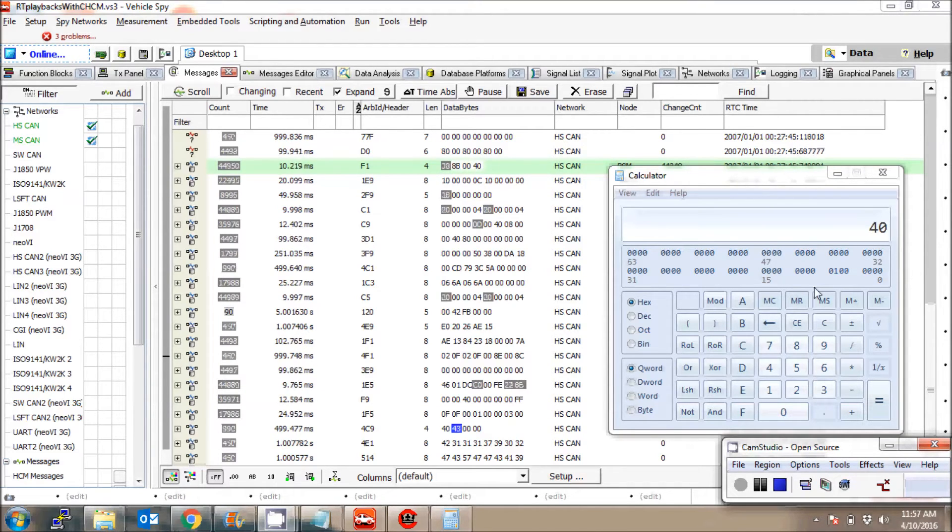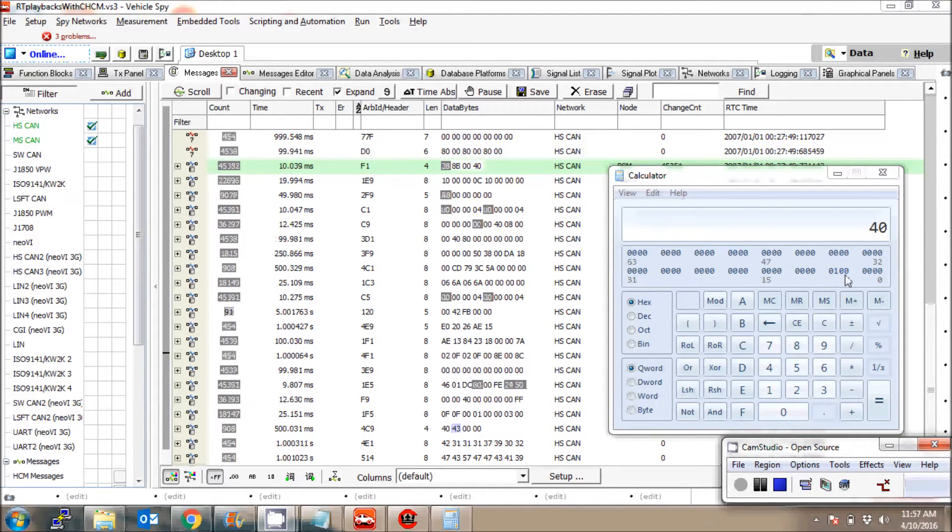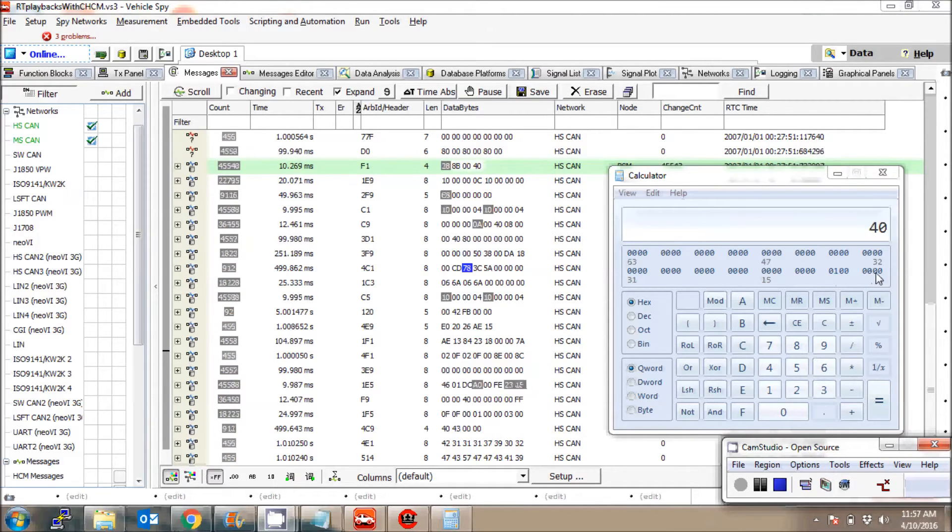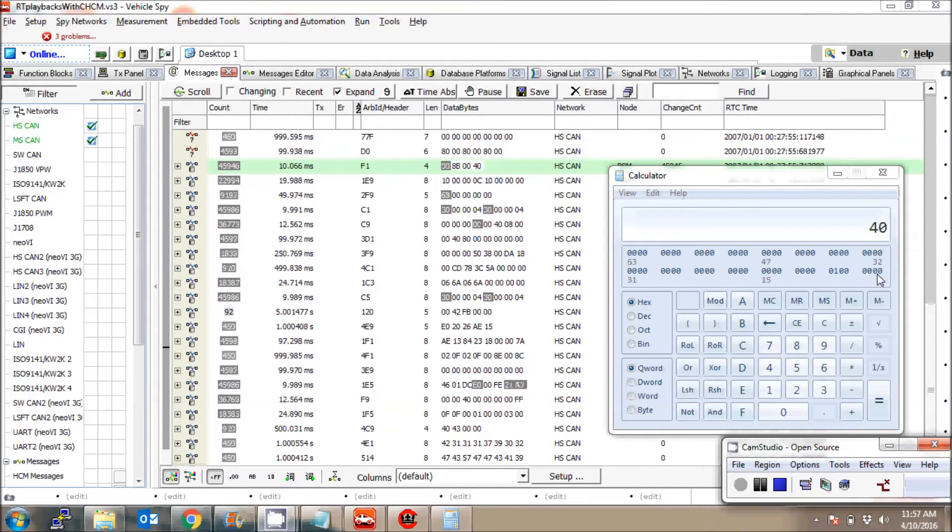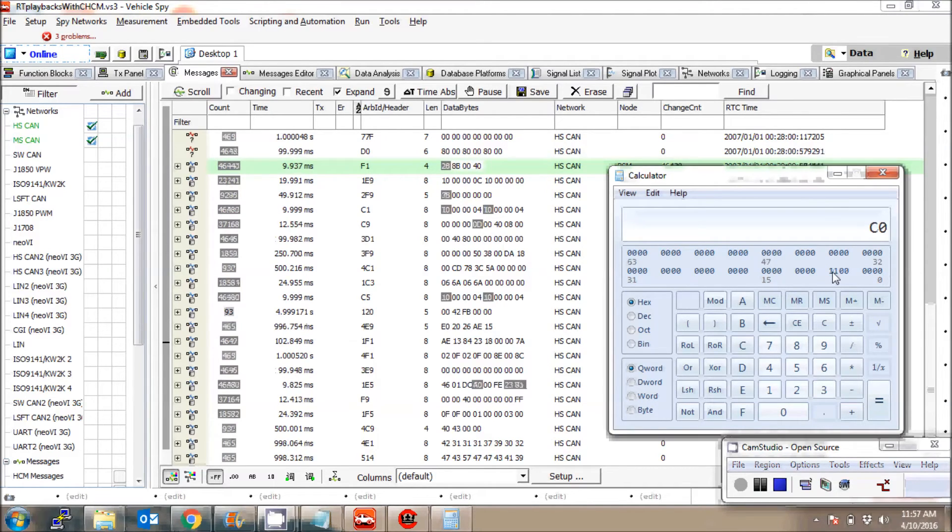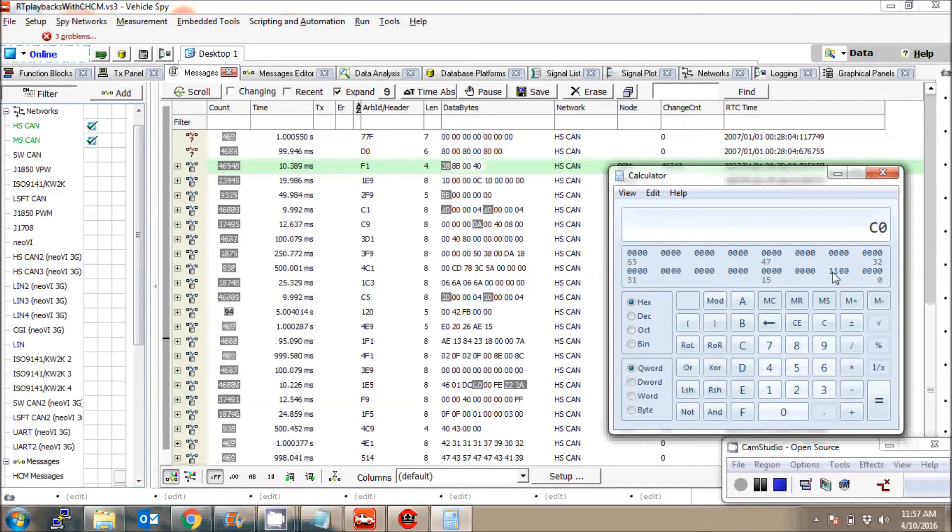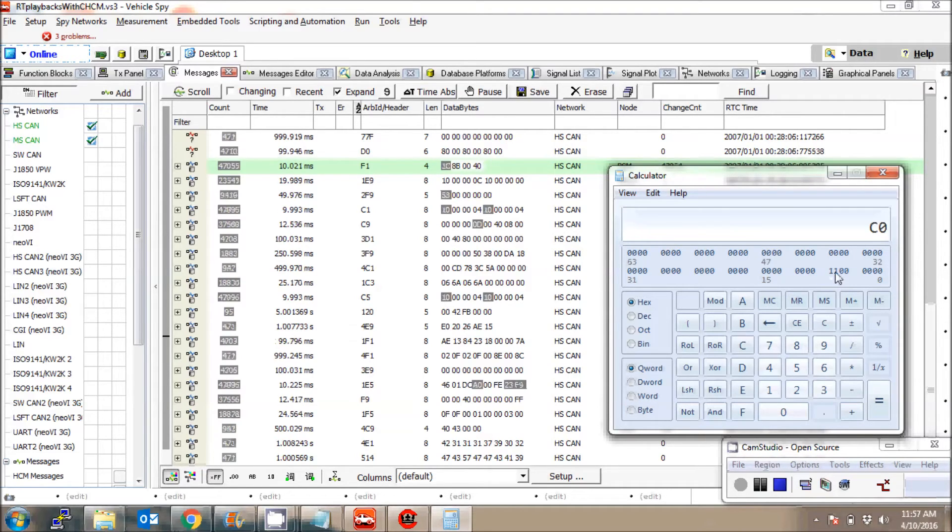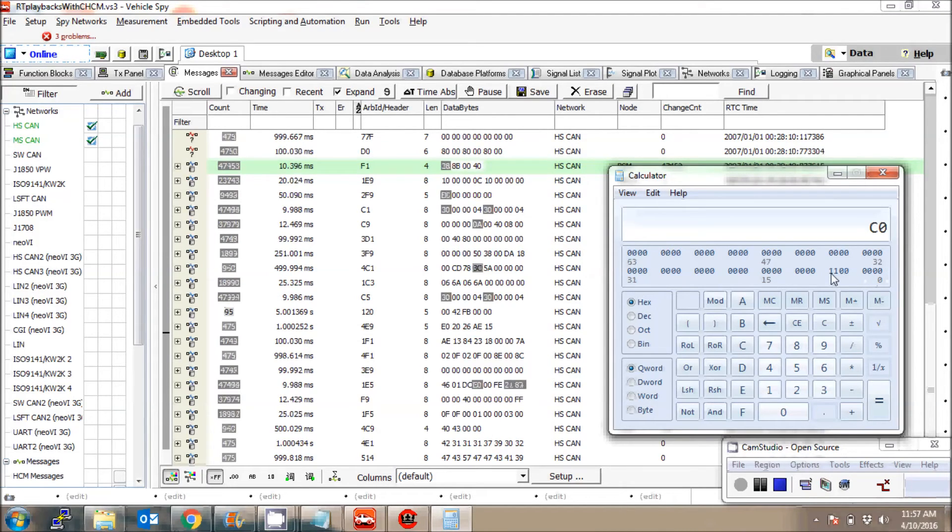So 40 is nothing but 0100 and 0000 - that's the decimal representation of 40. Now let's see if I flip this bit to 1 what happens - oh, it's C0! So this is the number we are getting when the brake is pressed, which is 1100 and 0000.